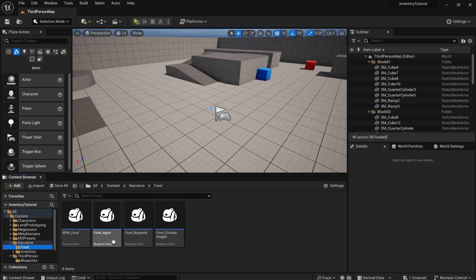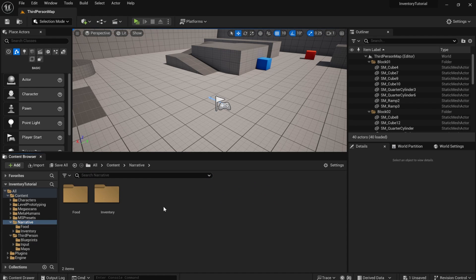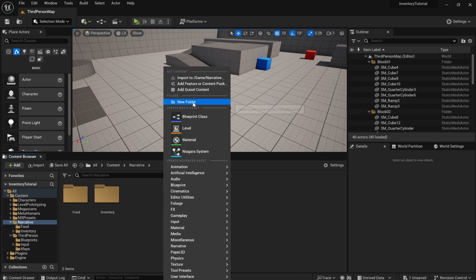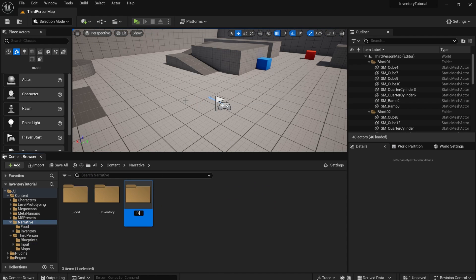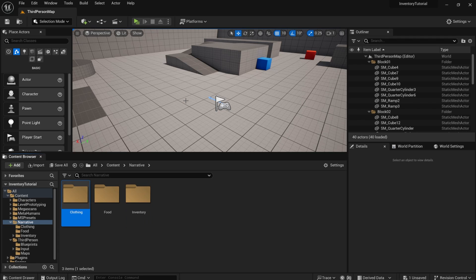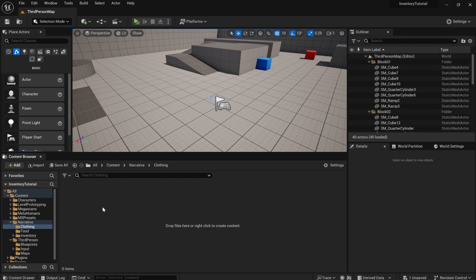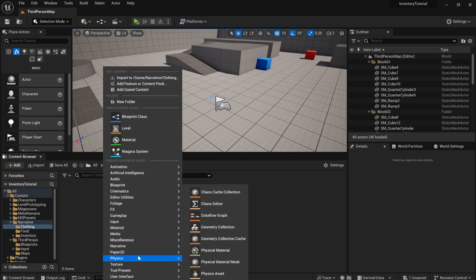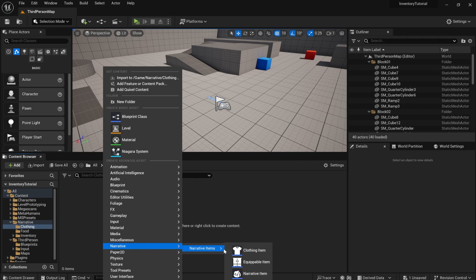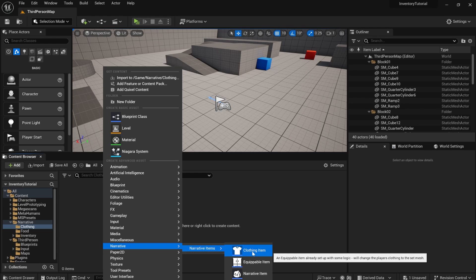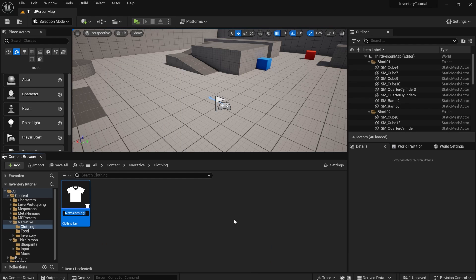Time to add clothing items. I'm going to go into the narrative folder. We'll add a clothing folder. And if you right click, you can see under narrative items, clothing item already exists. So let's make our first clothing item, the hoodie. So we're going to click on clothing item. I'm going to say clothing underscore hoodie.